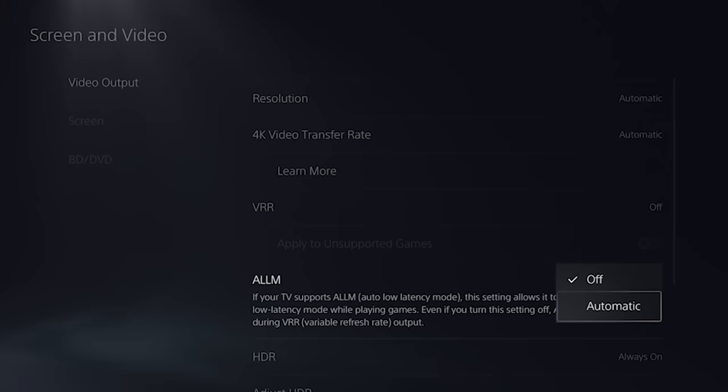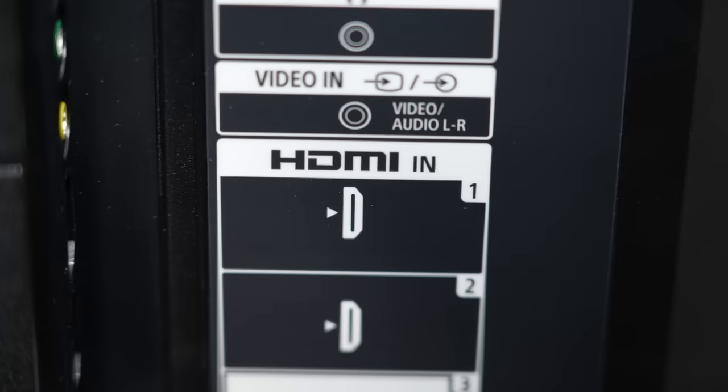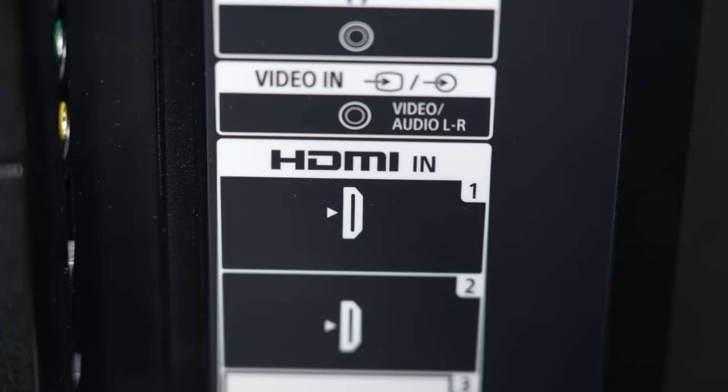If your television or monitor does not support the signal, you will see a message saying that your TV doesn't support ALLM, but it's also possible that the HDMI input you're using simply doesn't support low latency signals.